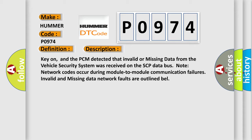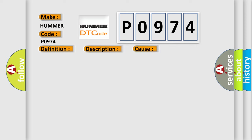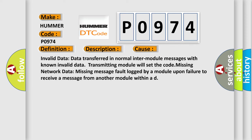This diagnostic error occurs most often in these cases: Invalid data - data transferred in normal inter-module messages with known invalid data, transmitting module will set the code. Missing network data - missing message fault logged by a module upon failure to receive a message from another module within a deadline.